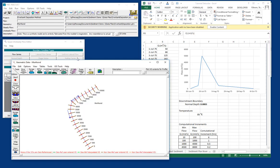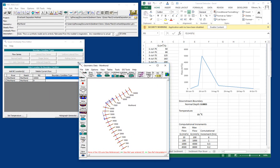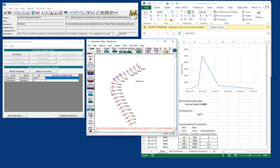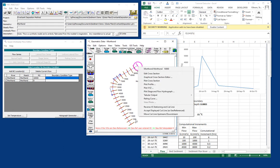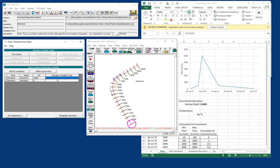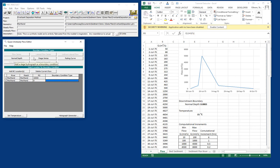Any HEC-RAS model, regardless of the flow mode, needs boundary conditions at any upstream and any downstream boundary condition. And so you can see the quasi-unsteady flow editor automatically populates two boundary conditions, an upstream and a downstream boundary condition. And if you click on the upstream boundary condition and the downstream boundary condition, you'll see that different buttons are available for different features. So let's start with the upstream boundary condition.